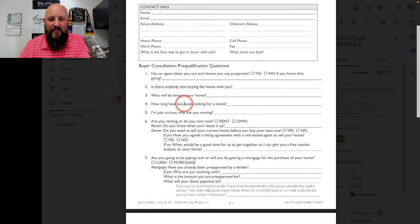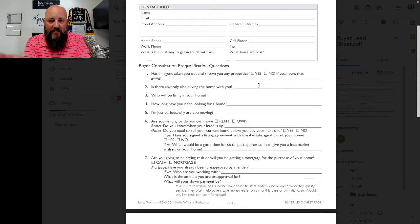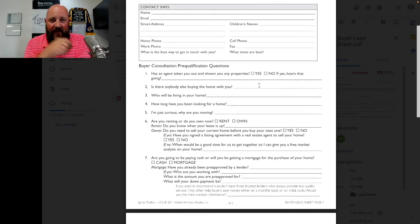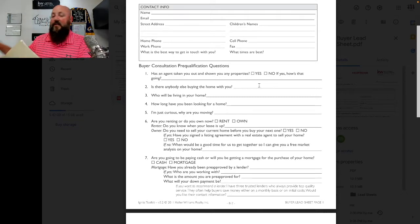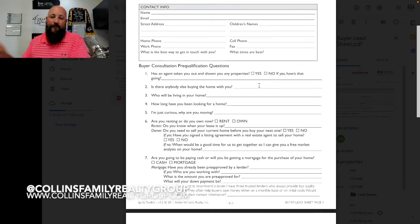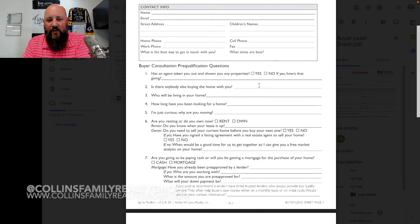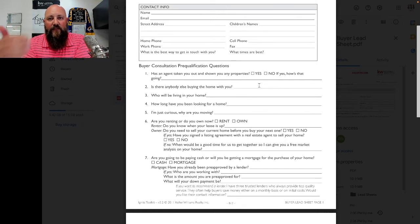The buyer consultation pre-qualification questions start with: has an agent been taking you out and showing you any properties? You can mark yes or no. You can tell them when you pick up the phone: grab your lead sheet, whether you have a PDF version on your phone or a stack of them printed out. I keep a stack of buyer lead sheets and a stack of seller lead sheets right here on my desk. With practice, you should be able to work these questions more naturally into conversation instead of making it sound like you're reading from a piece of paper.